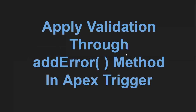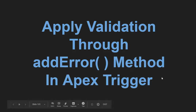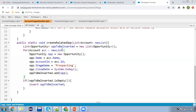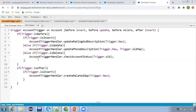In this video, we are going to discuss how we can apply validation using the add error method in case of an Apex trigger. I will be covering various scenarios and tell you how we can apply a validation condition in these scenarios.